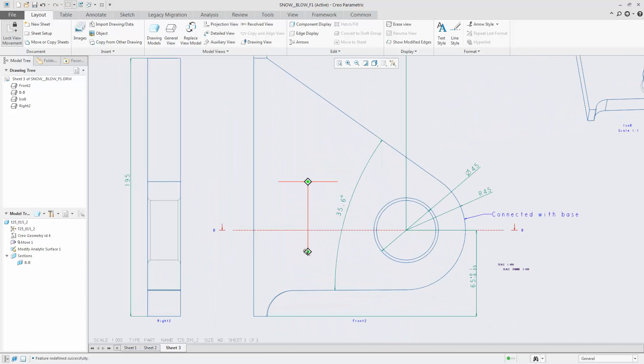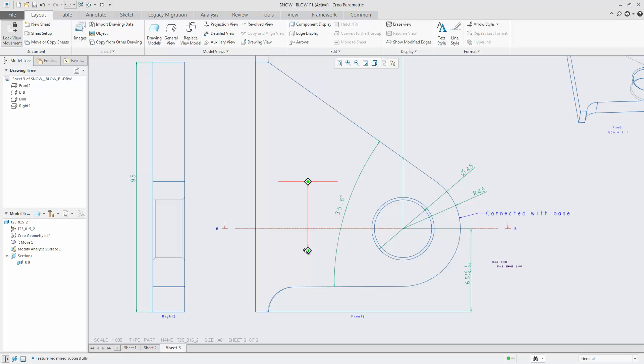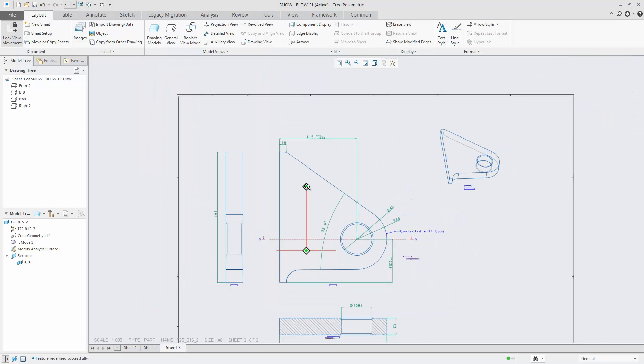Leveraging Creo Elements Direct drawings when importing a Creo Elements Direct model into Creo Parametric saves time. No manual creation of a drawing is necessary.